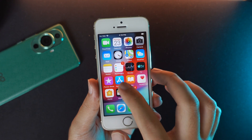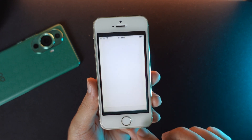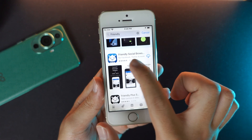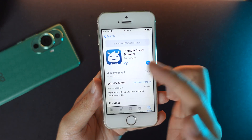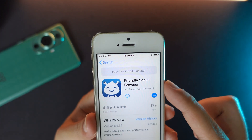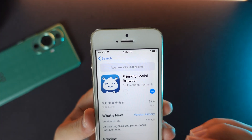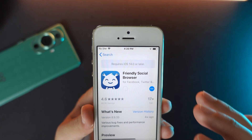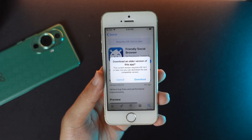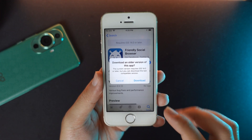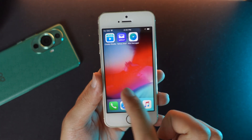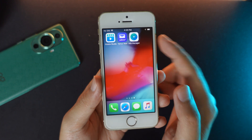All you have to do is go into the App Store and search for 'Friendly.' You will find it here — this is the app you need to download. Even though it requires iOS 14.0, you can go ahead and download it for iOS 12 or for your iPhone 5s. Just click the download button and wait for the app to completely download.